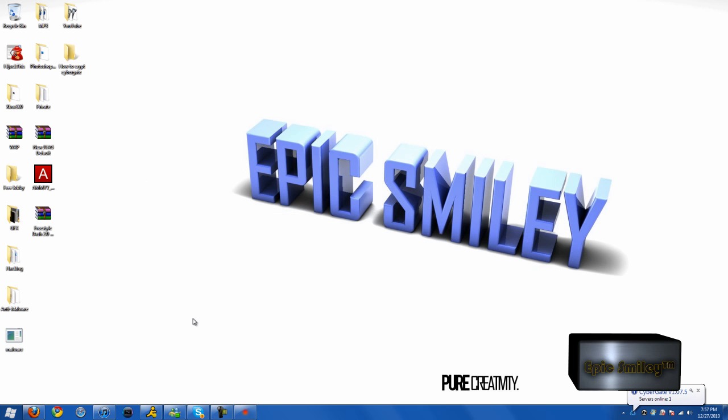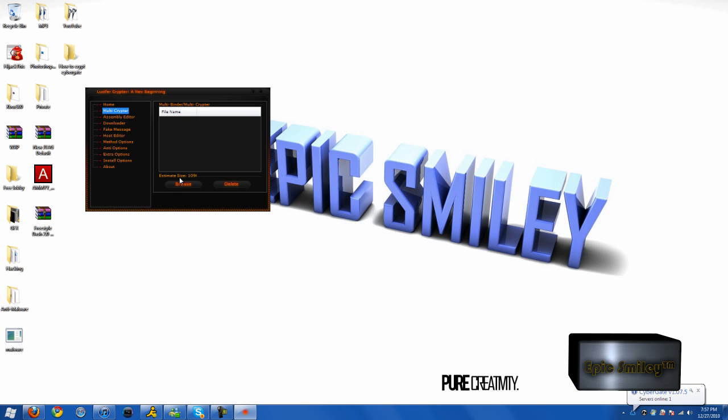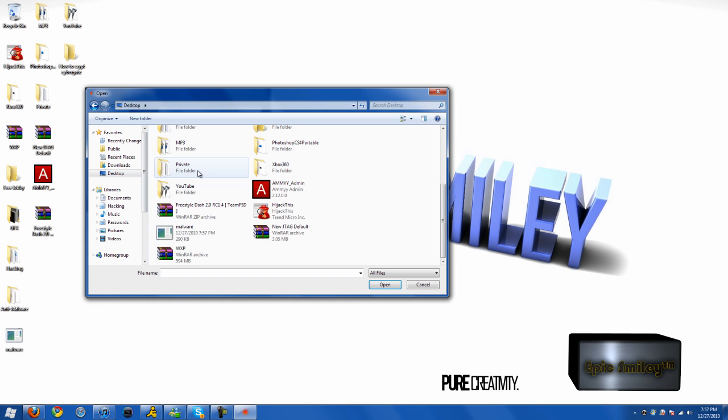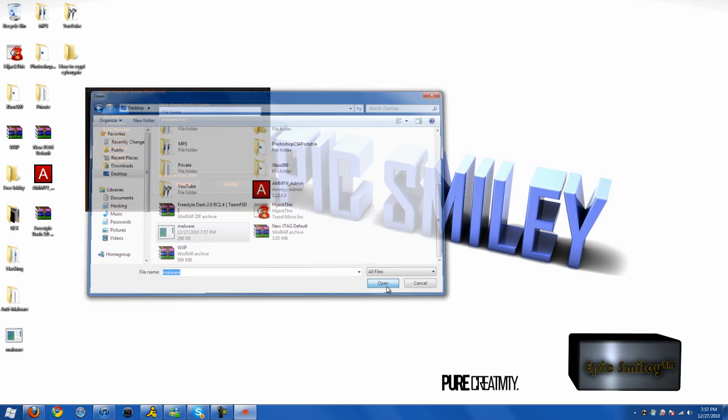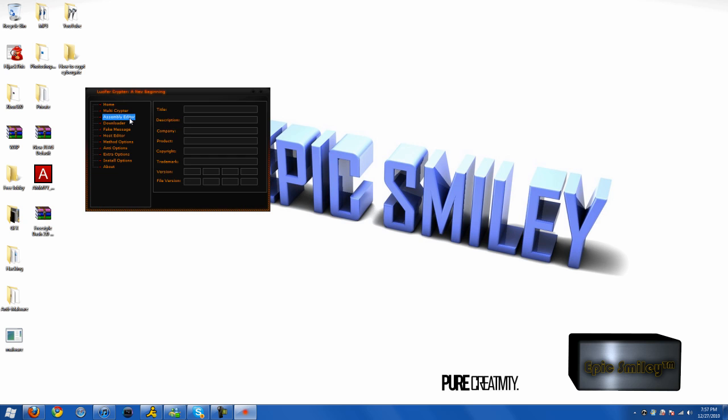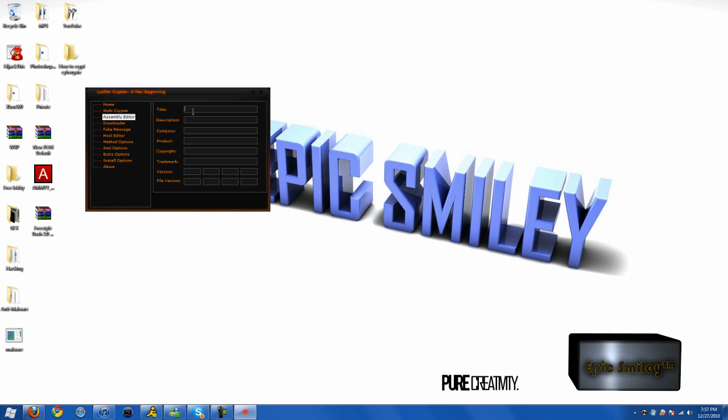Alright, let's go ahead and go back to the Cryptor client. MultiCryptor. You want to browse and find the malware you want to crypt and bind if you have more than one file. You can also add any file so it doesn't matter what file it is, it doesn't have to be executable.